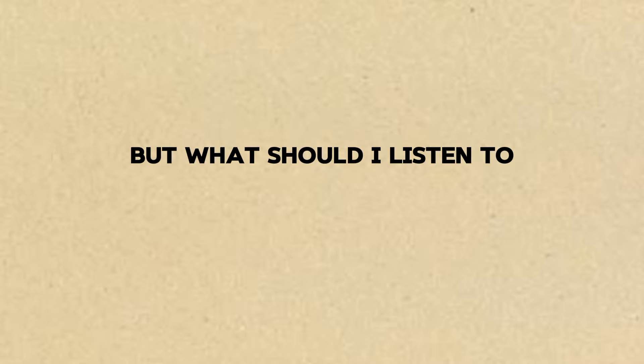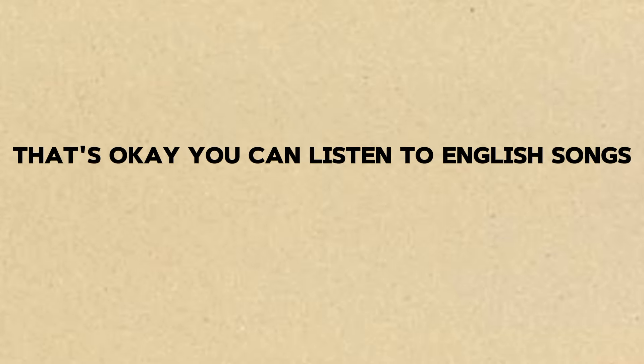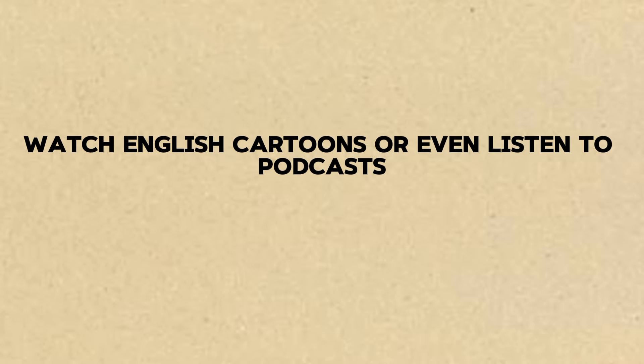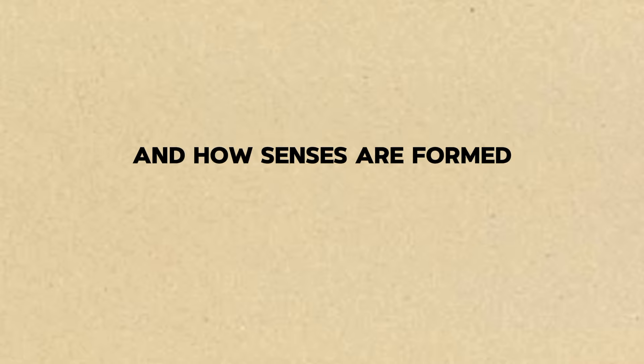But what should I listen to? I don't have anyone at home who speaks English. That's okay. You can listen to English songs, watch English cartoons, or even listen to podcasts. The important thing is to hear how words are pronounced and how sentences are formed.